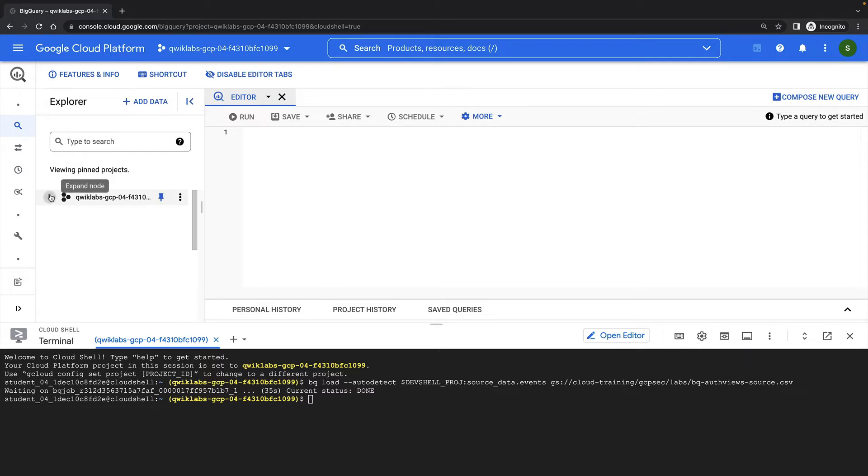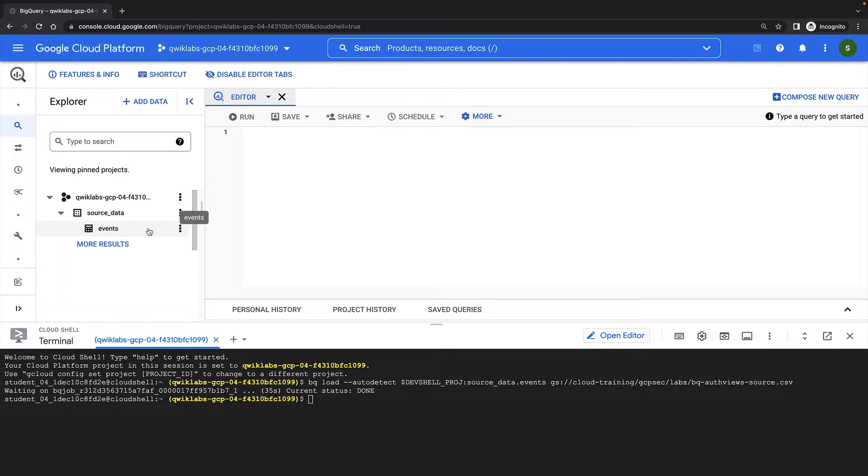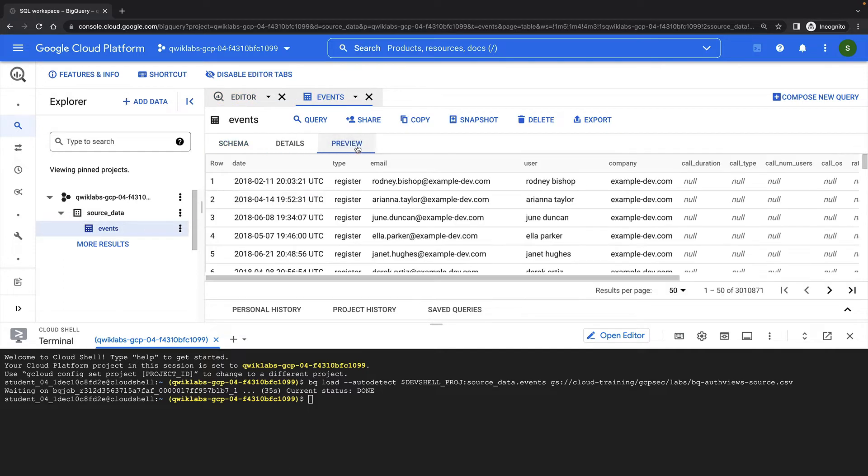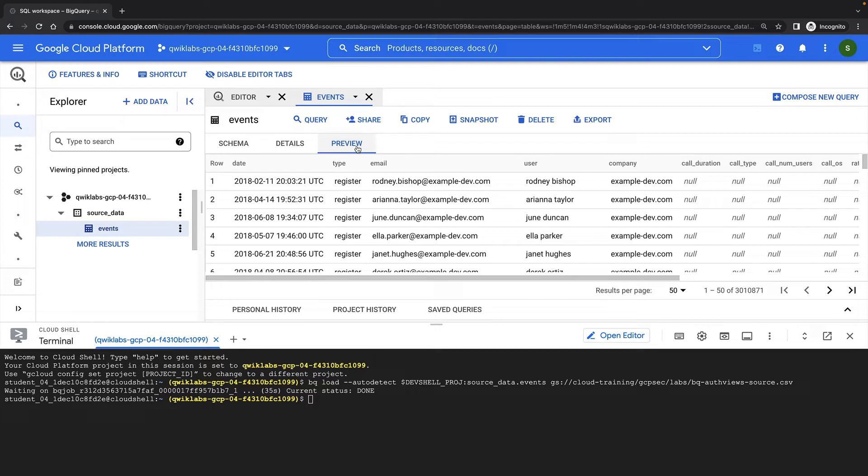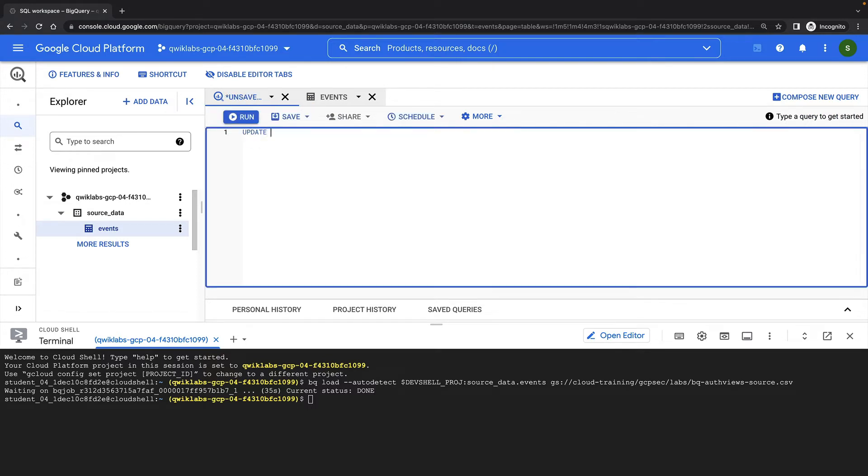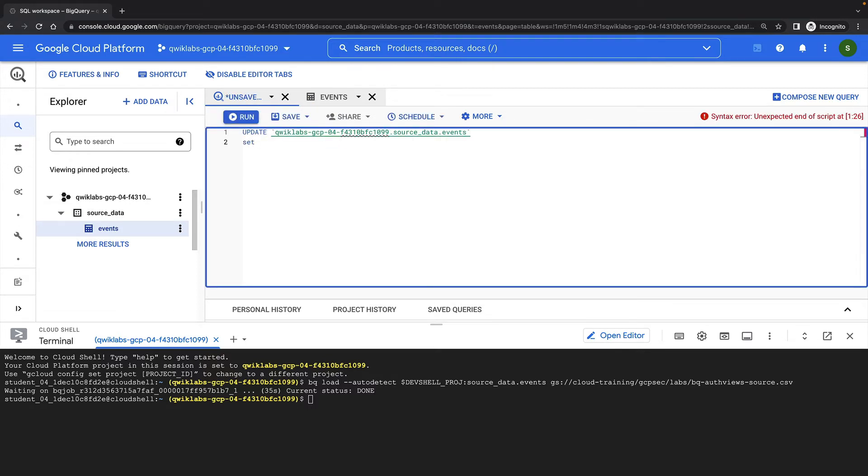I can see my new events table in the BigQuery Explorer, and I can preview the rows in my table. This table has simulated data relating to events generated by users of a video conferencing application. Note that each row has information about the user who generated the event.